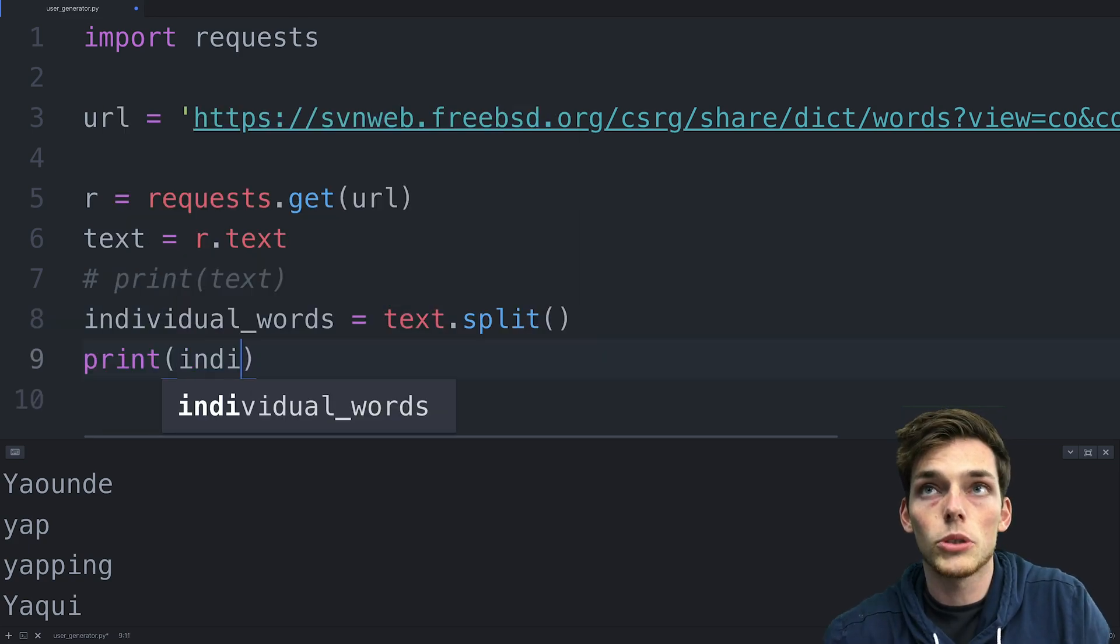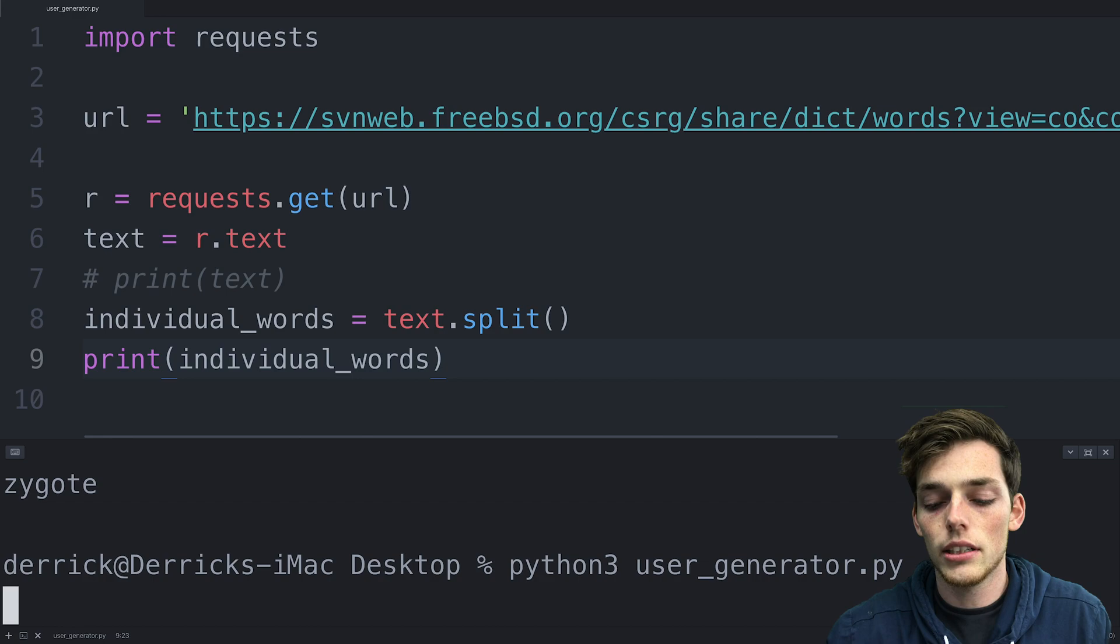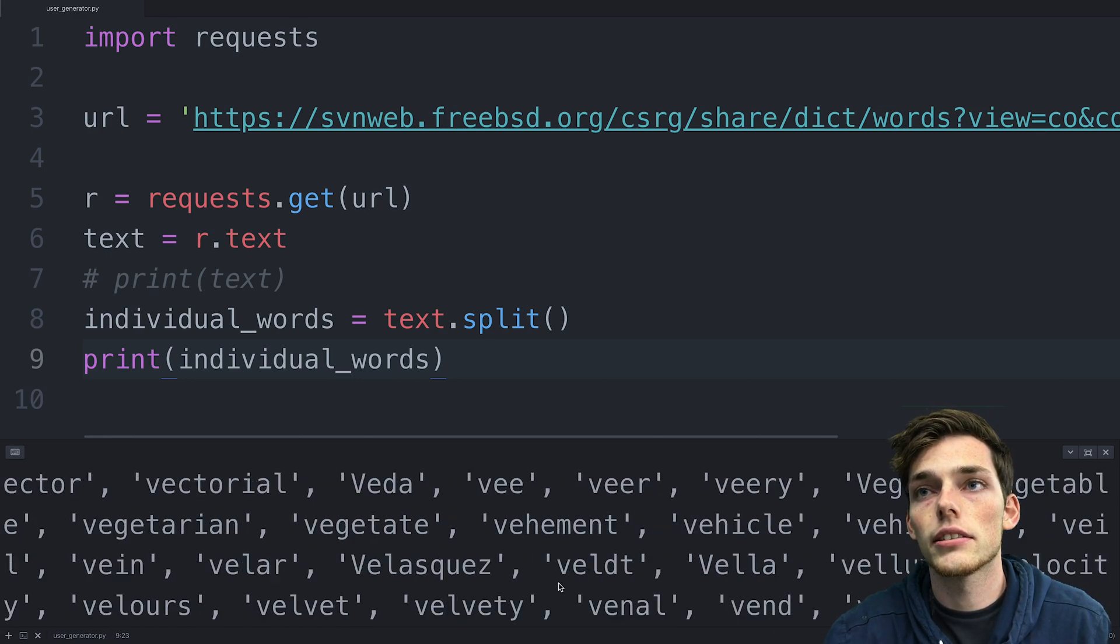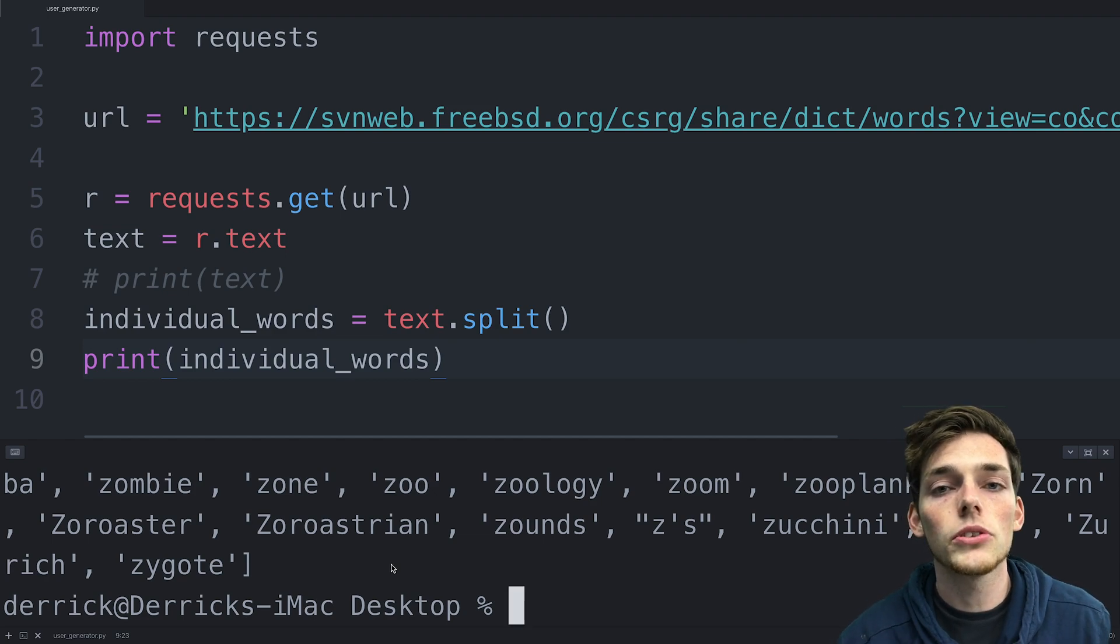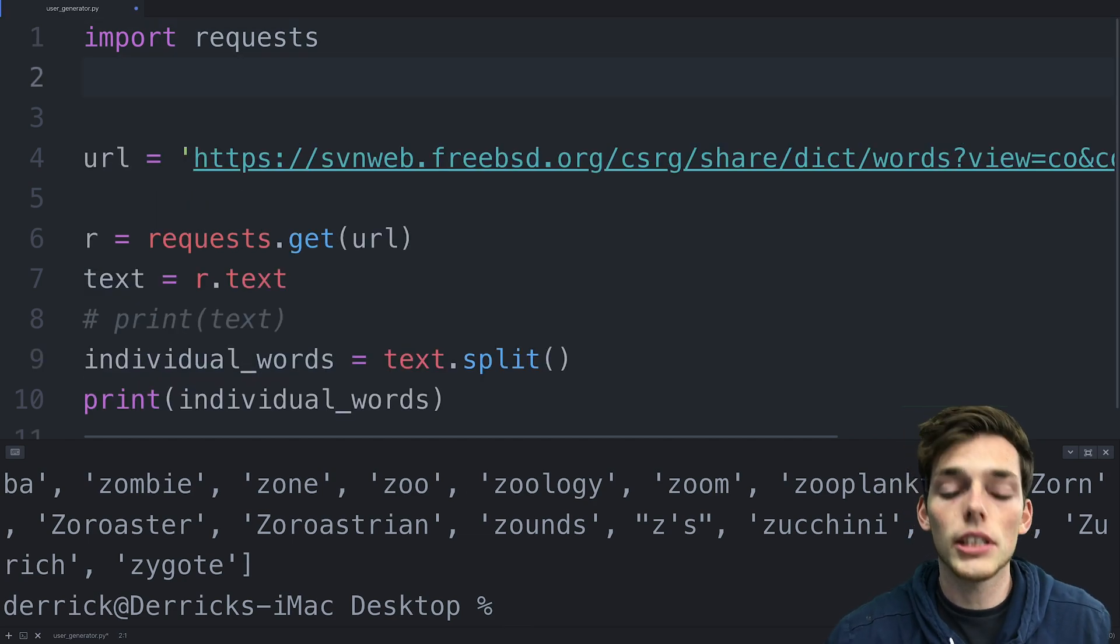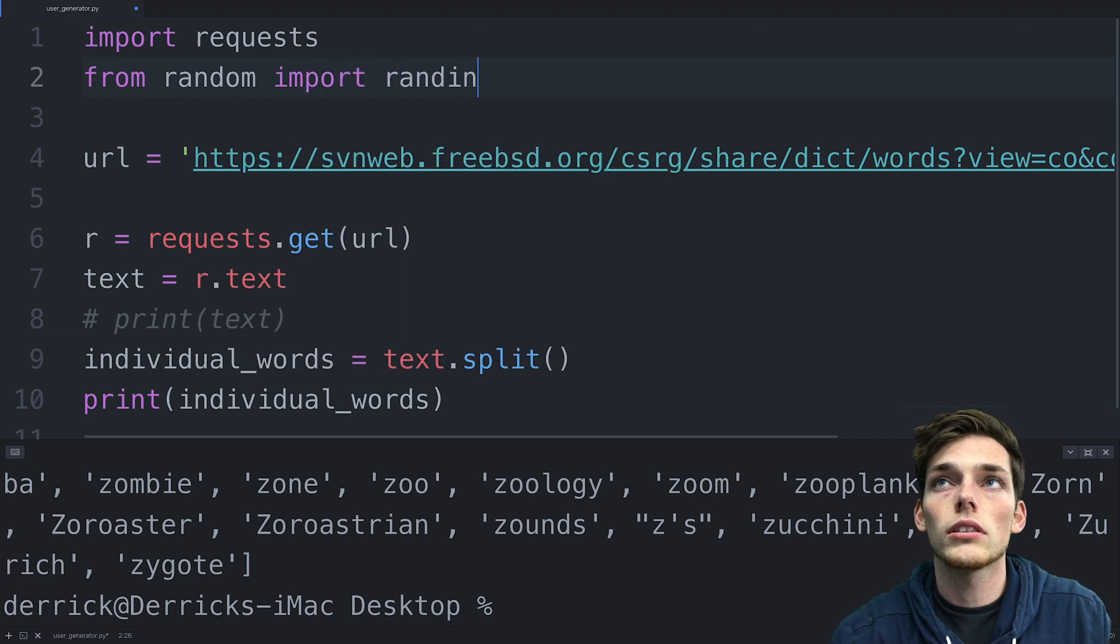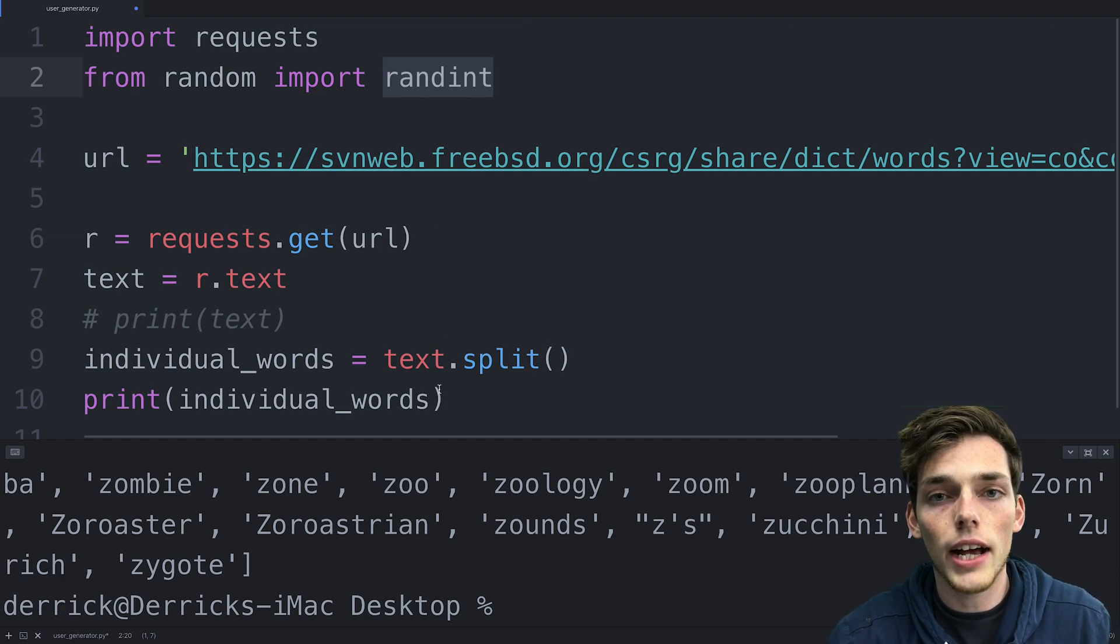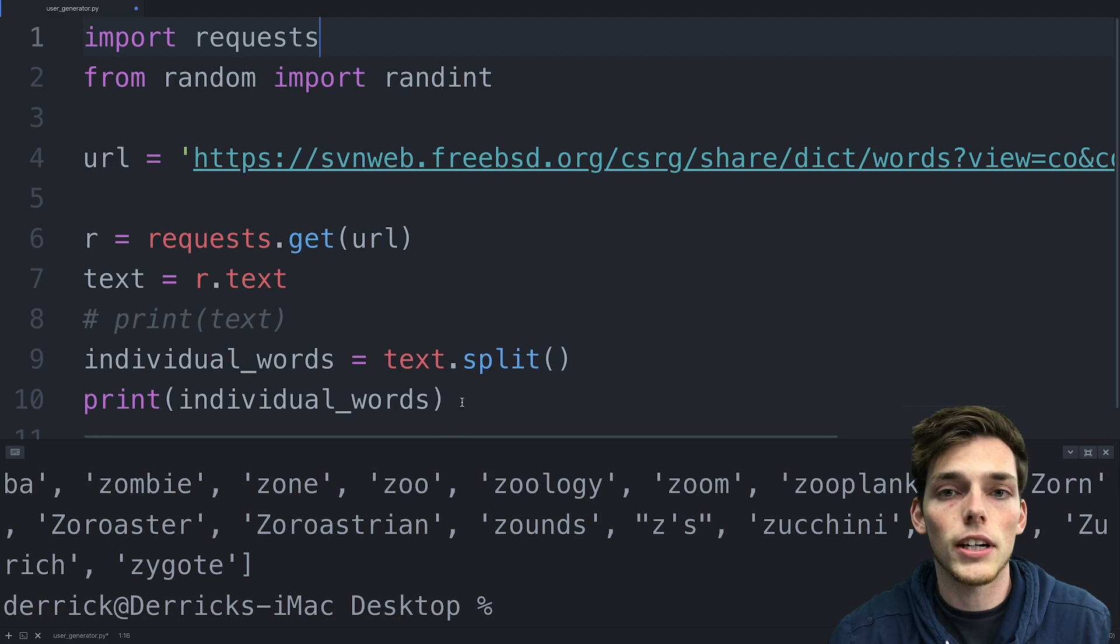If we were to print individual_words and execute again, we should get back a list that has all of those values, which is what we get. But now for our username, we only want one word. So we need a way to randomly extract one word from this list. We can do this by saying from random import randint. The random integer will just give us an integer value that we can use to extract a word from this list that we can specify.